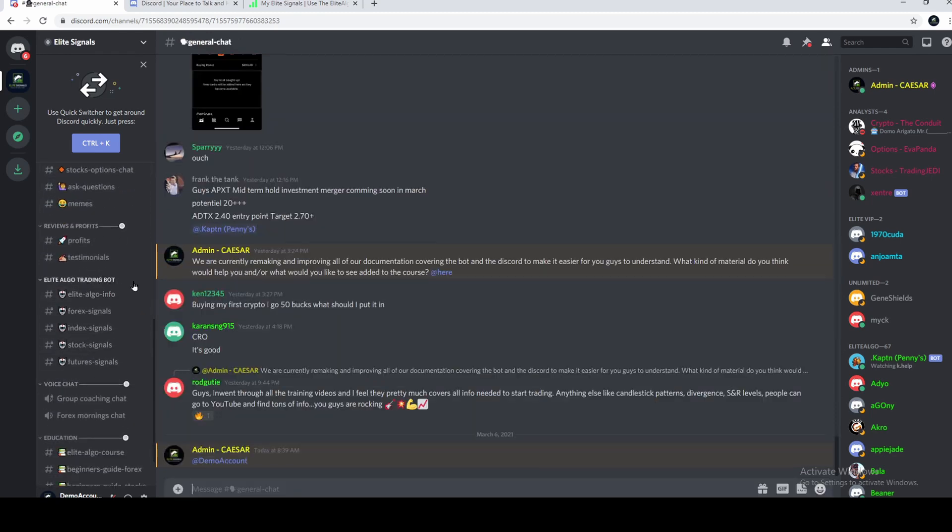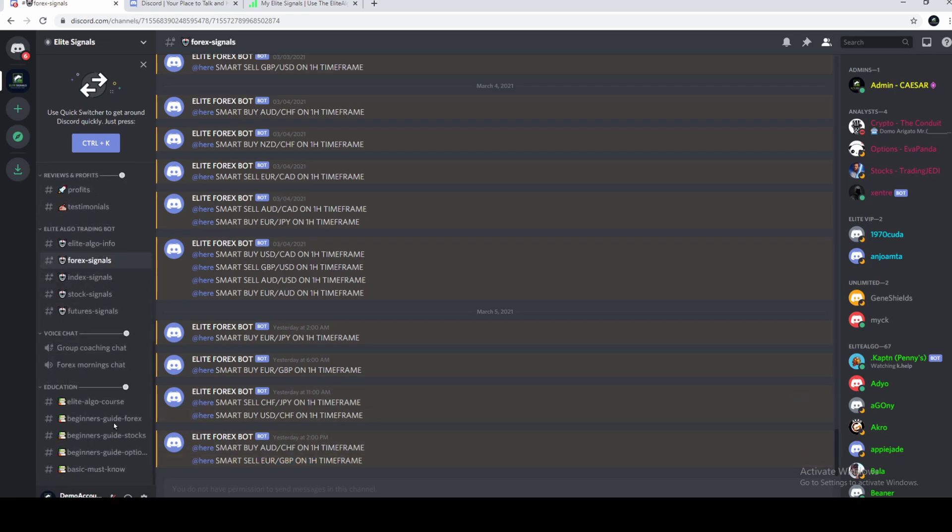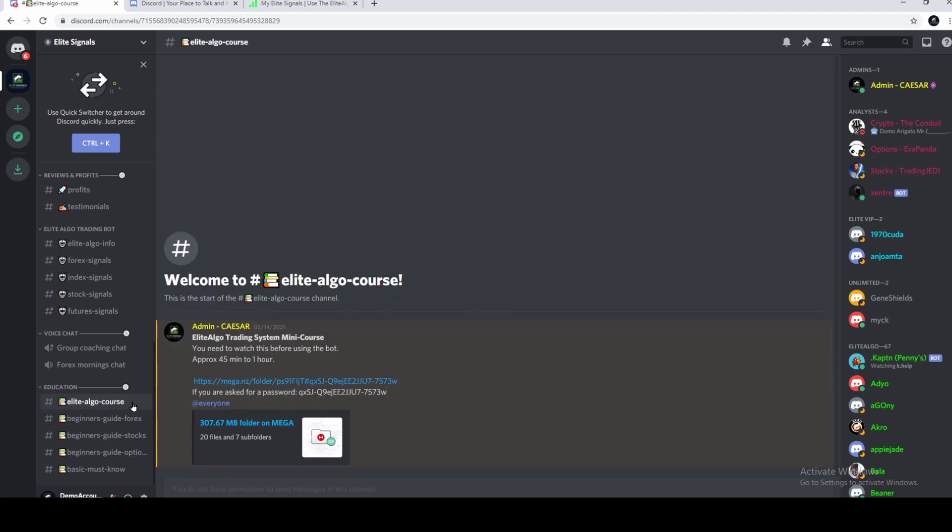If you're looking for the trading bot, there's plenty of information over here. The bot will also push signals to the Discord. The best thing you need to do is open the charts themselves when you see the signals and trade them through there. Occasionally, we'll do live chats. At the bottom, you'll find education, Elite Algo course, this and that. This is how you navigate it.